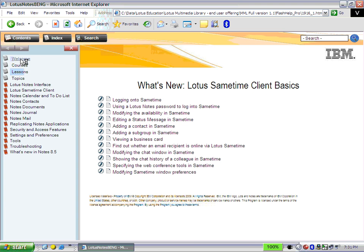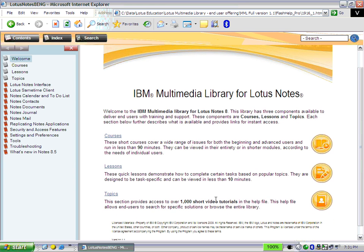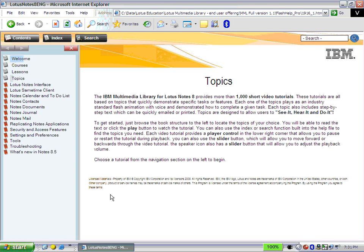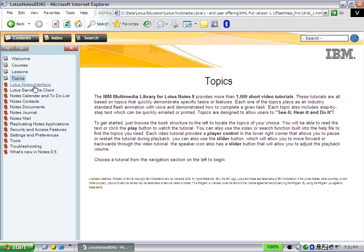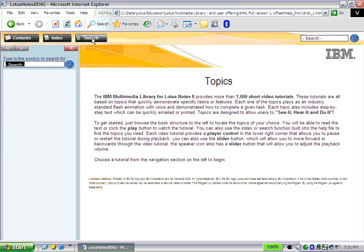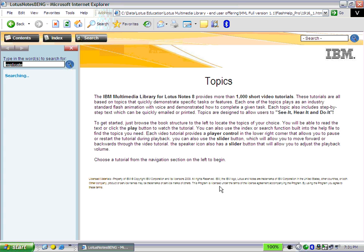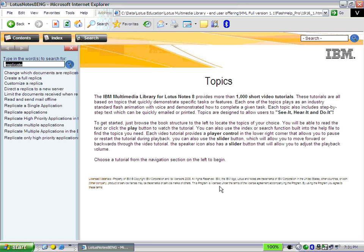The great thing about this product is the Topics Library. There are about 1,000 tutorials in this library, and they're all organized as a help file metaphor — organized into books on the left navigation. I have a whole list of books so I can quickly jump to the section on Notes Documents, Contacts, or the Notes interface. Or I can click on the Search button and choose a topic. I'm going to click on the Search button and type in Replicate, and you'll see that a list of clips on how to replicate will appear on the left navigation.